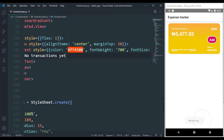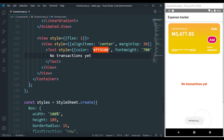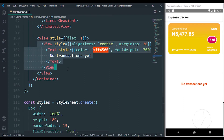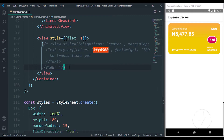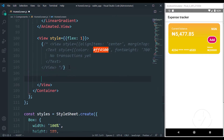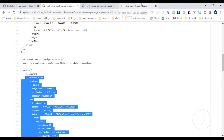That solves the 'no transactions yet' empty state — it looks nice whenever we don't have any transactions. I'm going to save that and let it disappear because we also have to complete our design for our FlatList. The FlatList I'm using is from React Native.